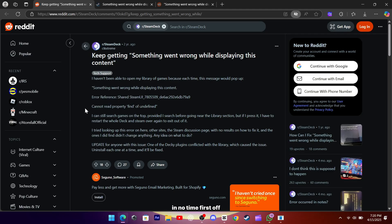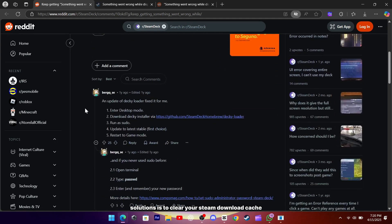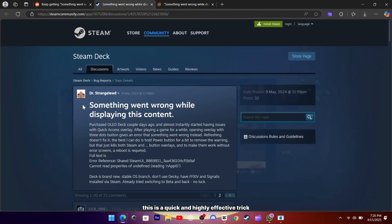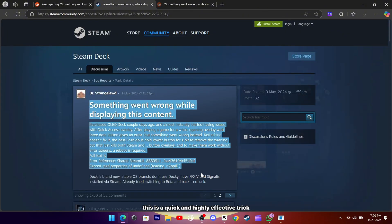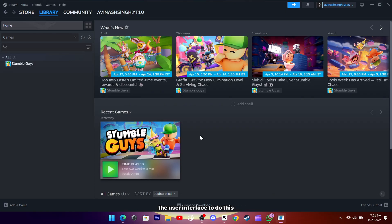First off, one of the most effective solutions is to clear your Steam download cache. This is a quick and highly effective trick to get rid of any corrupted or outdated cached content that might be messing with how Steam renders the user interface. To do this, switch to desktop mode and open up Steam.